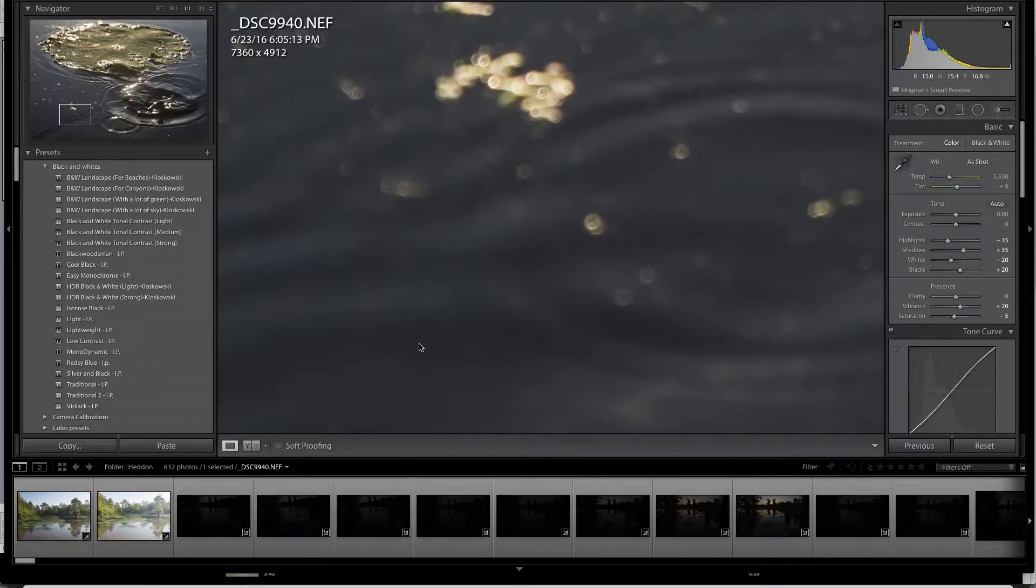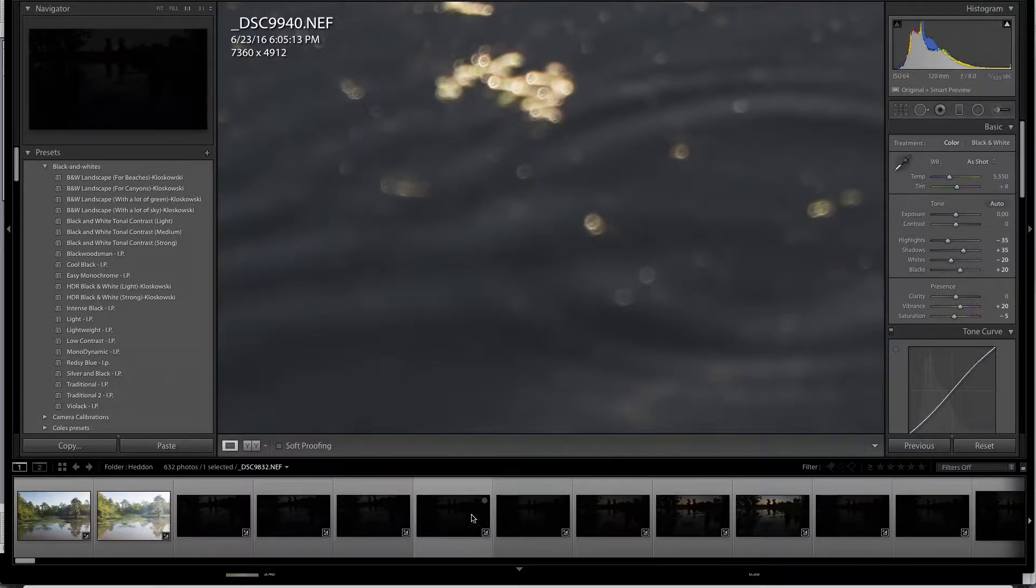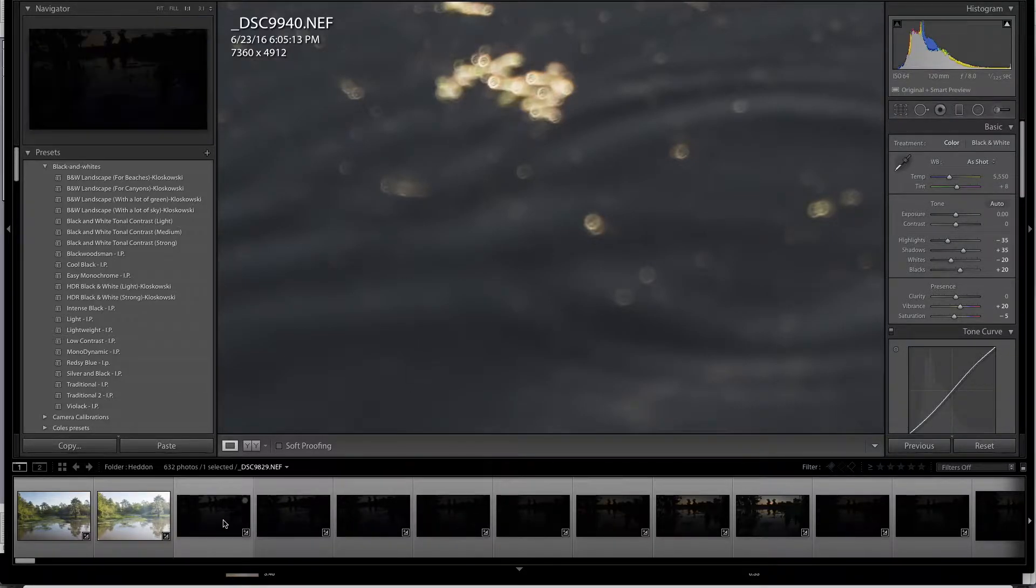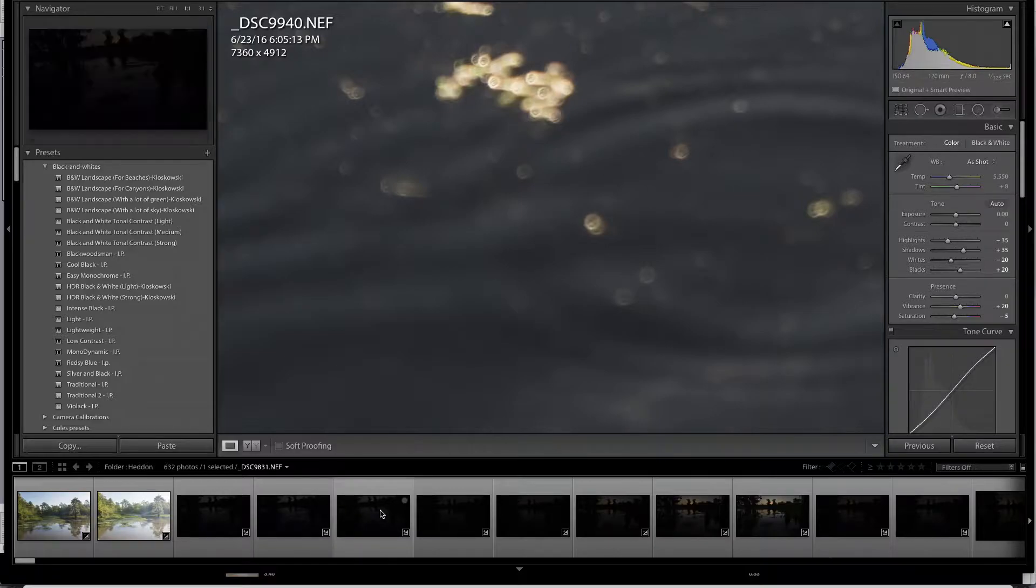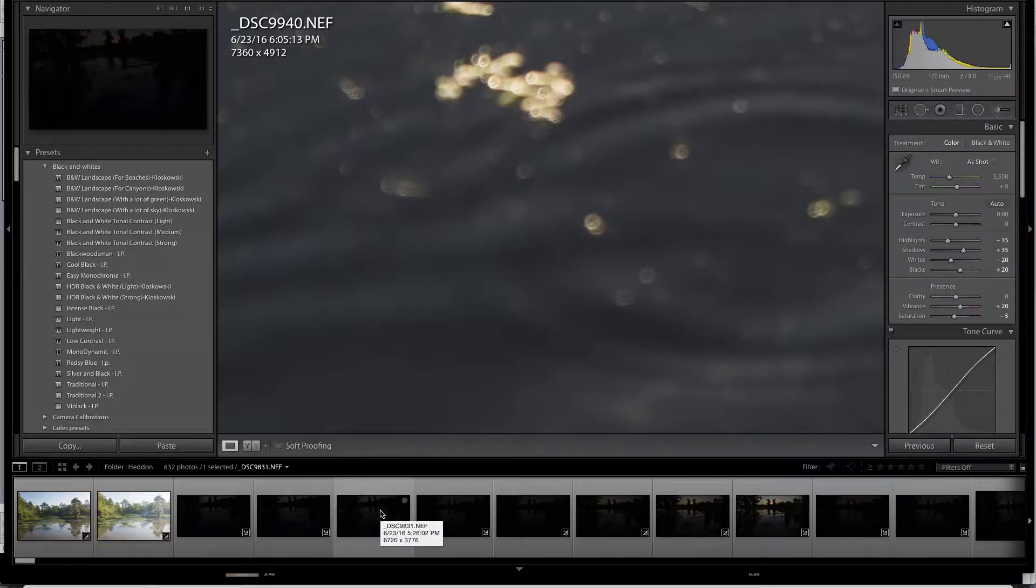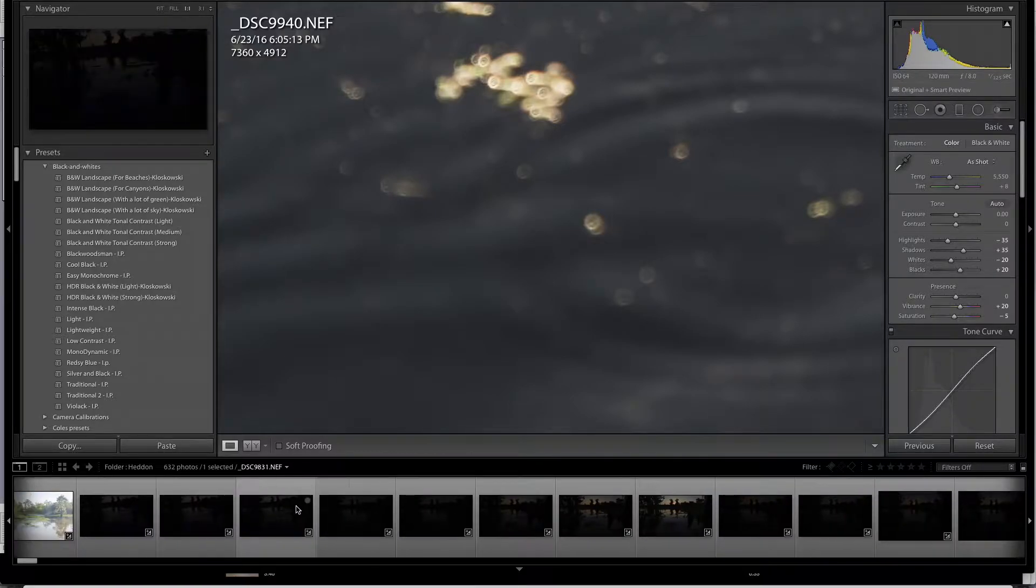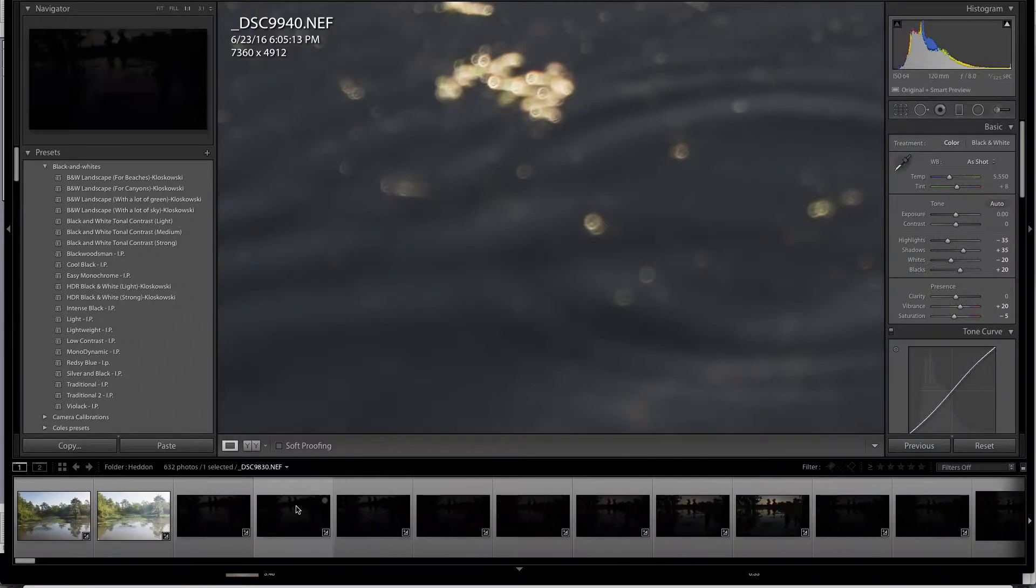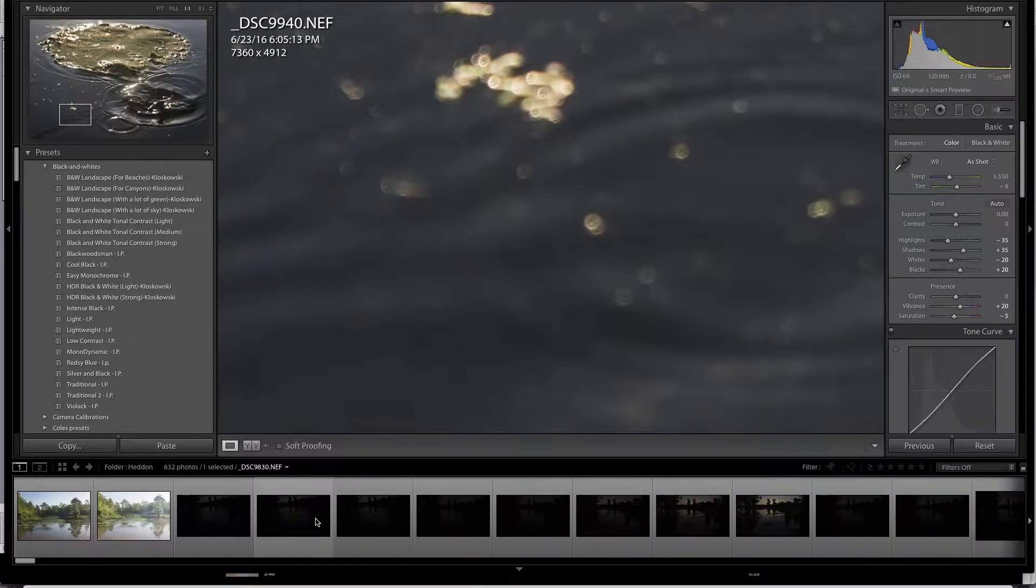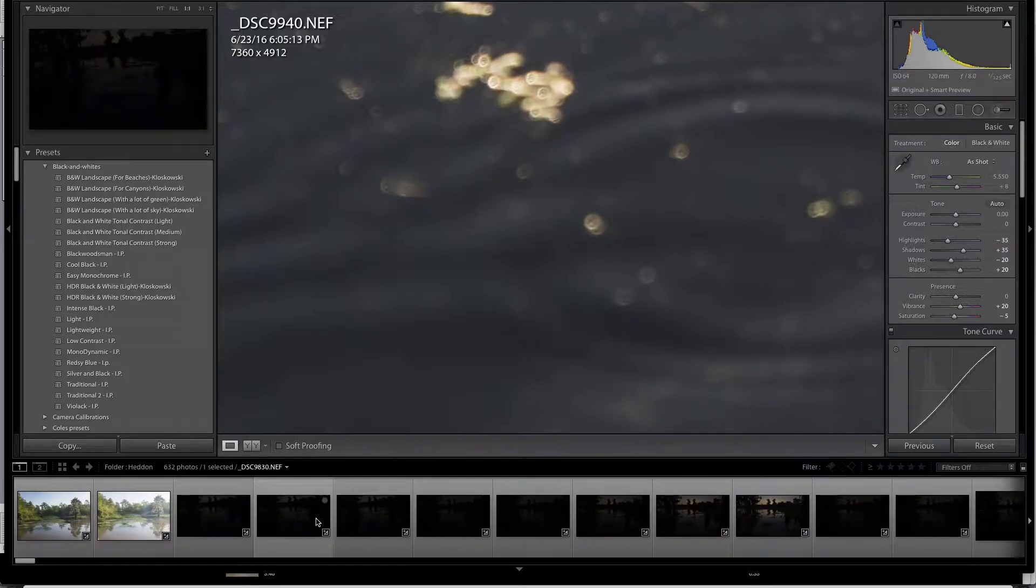When we take photos, often we have some, as you see here, that are way underexposed. The composition may be off, they may be out of focus. And so we need to be able to get rid of those in a quick and easy fashion.